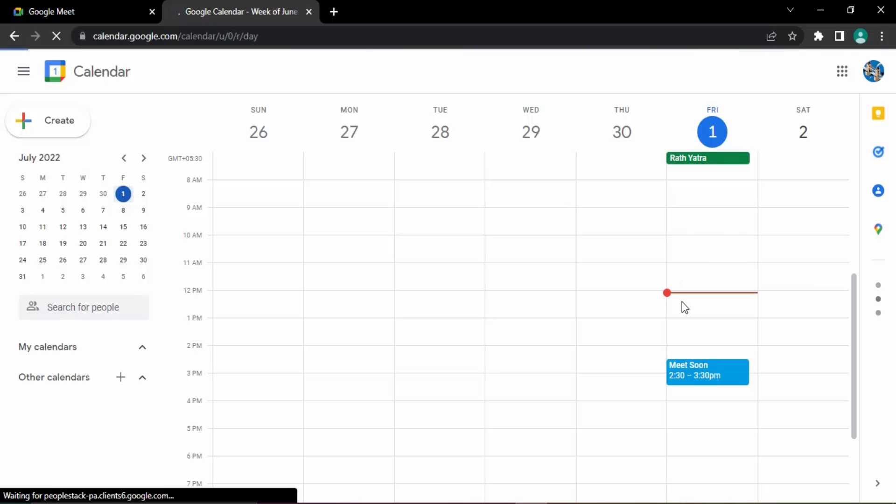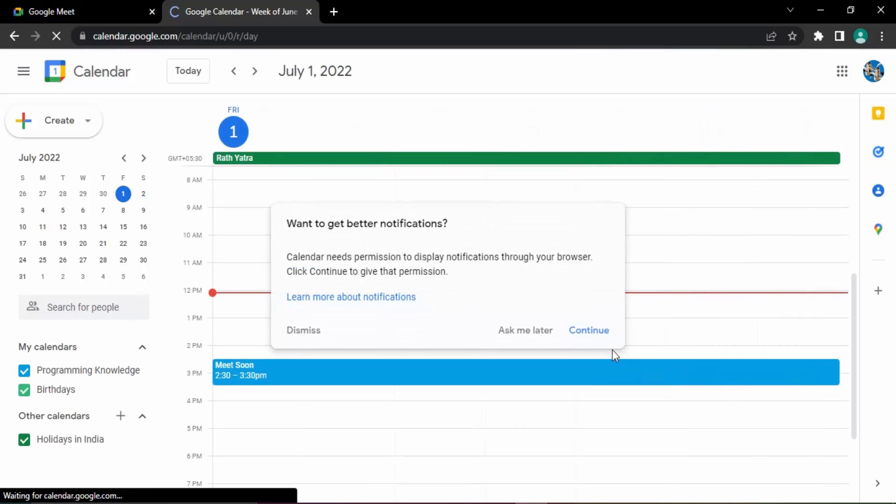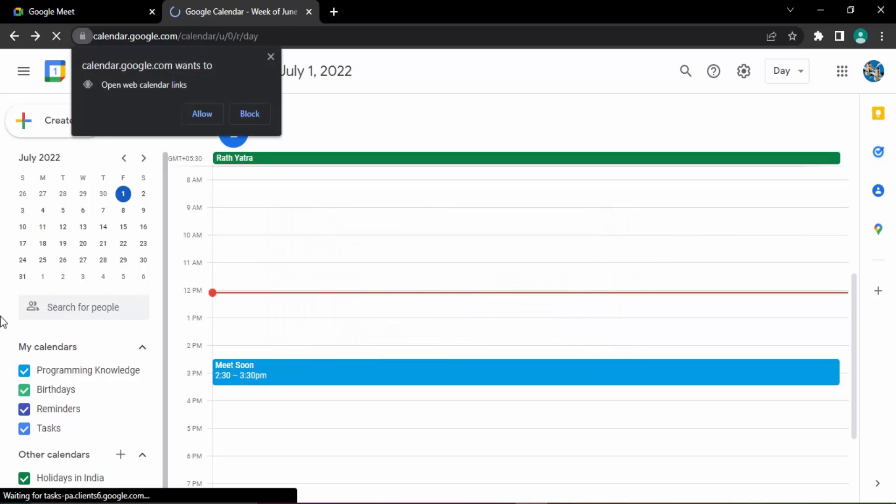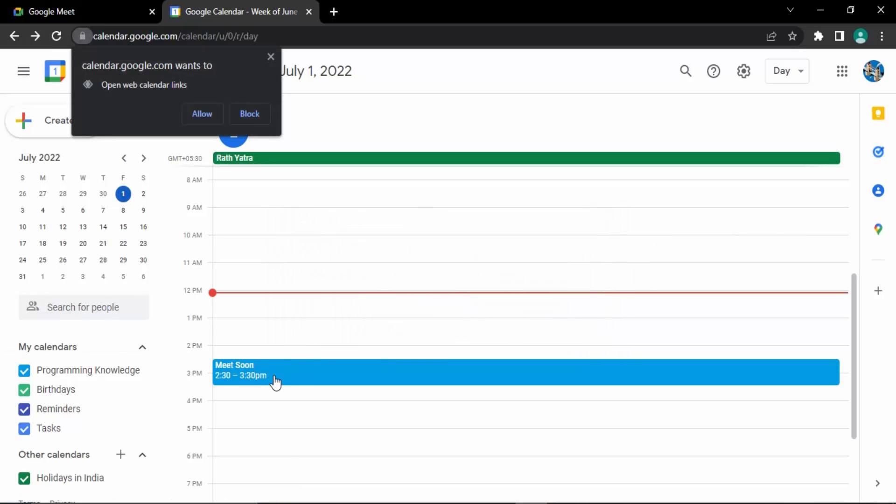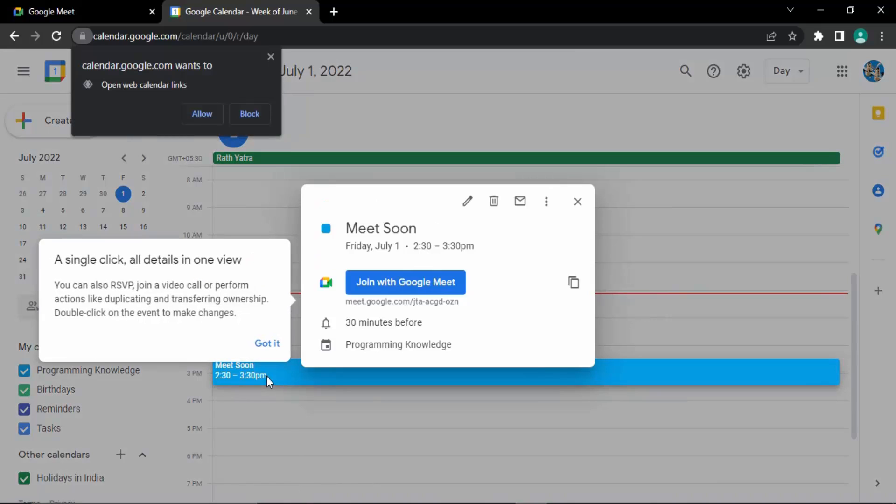And here you can see Meet Soon is shown over here. Let me just dismiss it for now. Right now this Meet Soon is showing over here, so you can just click over there.